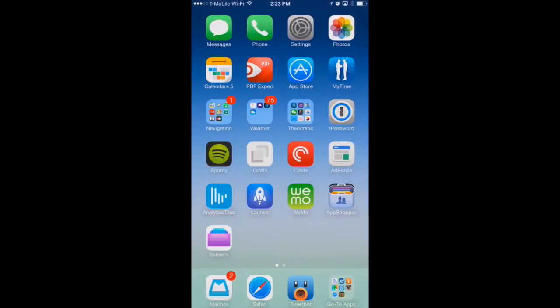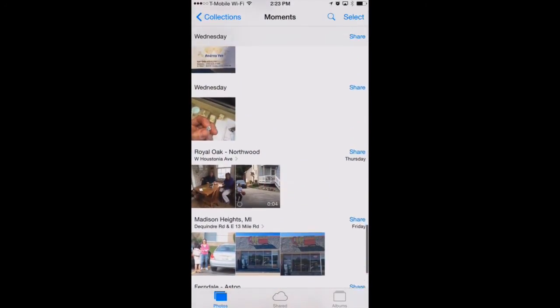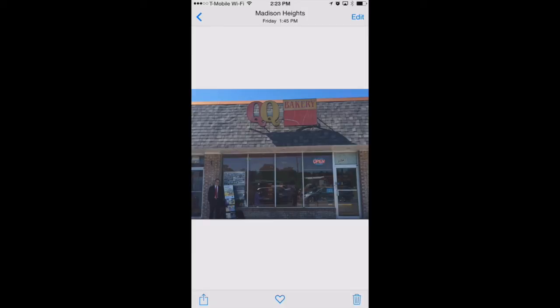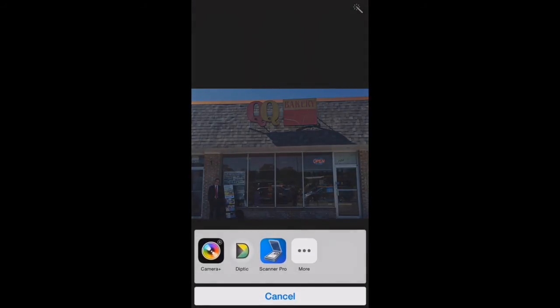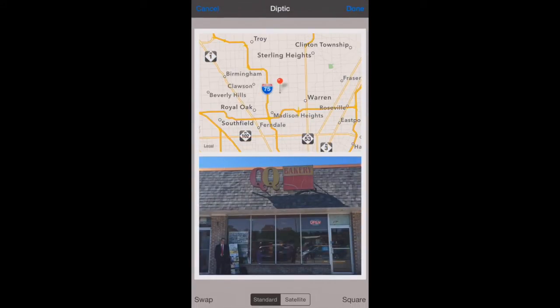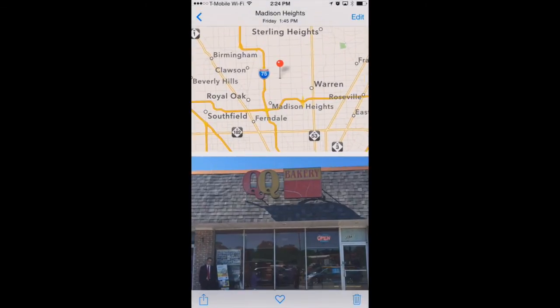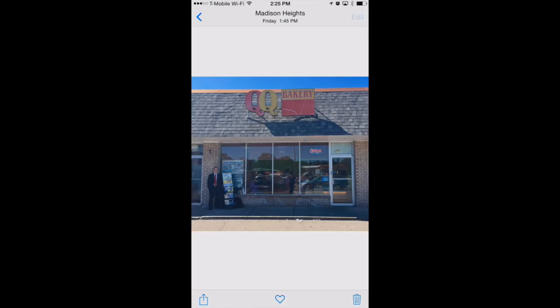Another app that allows you to use extensions is the Photos app. We can use another app to edit one of these photos. We go into edit and see the normal filters and color tweaking tools from iOS 7, but now we have this little button — the circle with the three dots — which brings up the apps we have installed that enable extensions. We've got Scanner Pro, Diptych, and Camera Plus. Diptych takes your photos and adds a map to them so you can see where the photo was taken, and it does this automatically. We hit Done and it saves that new picture to our camera roll.